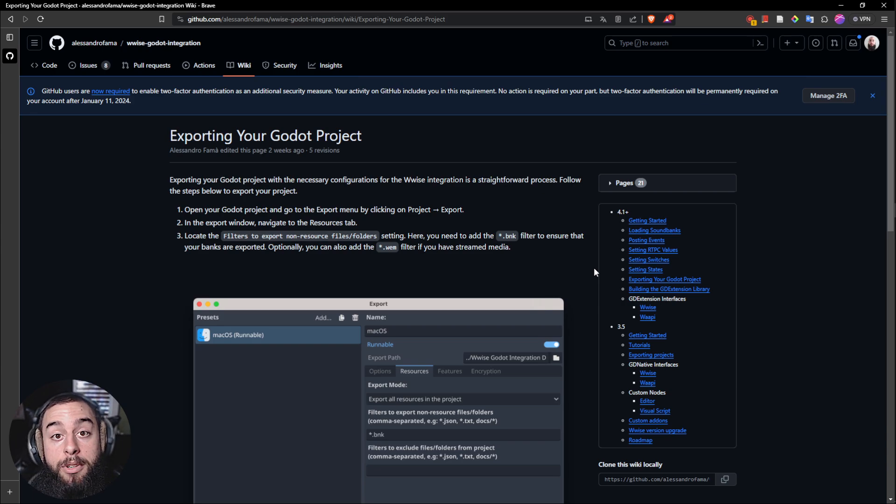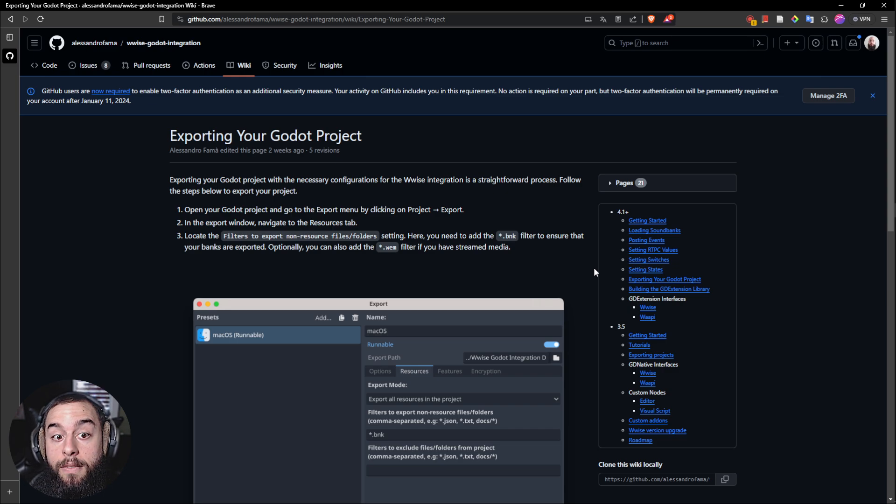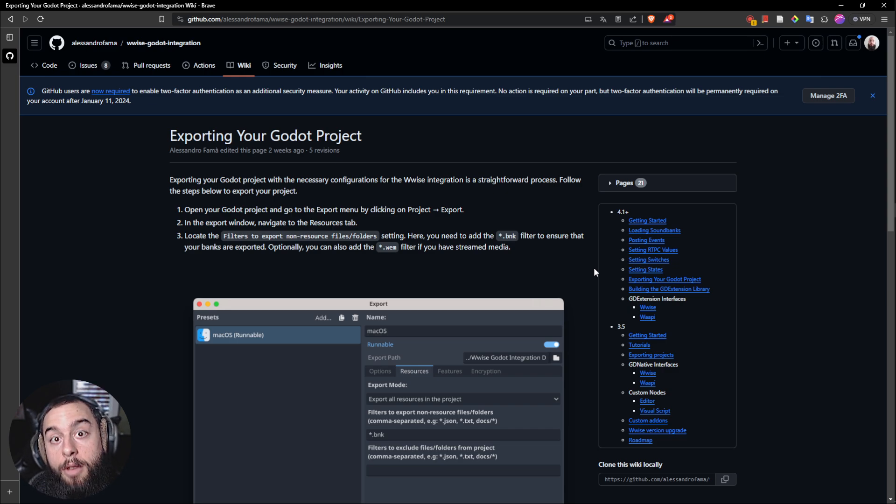Hello everyone, hope you are doing great. In this video, I'm going to show you how to create an export of Godot with the soundbank of WISE.